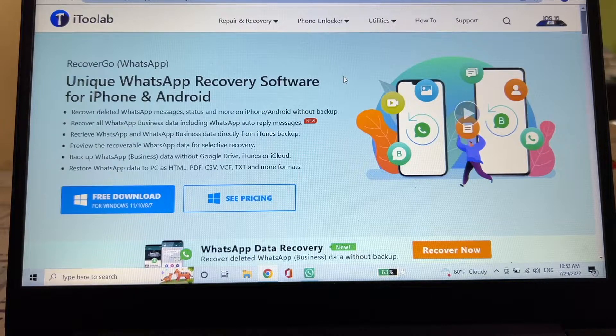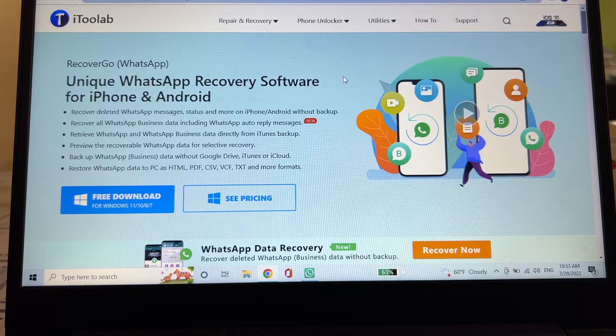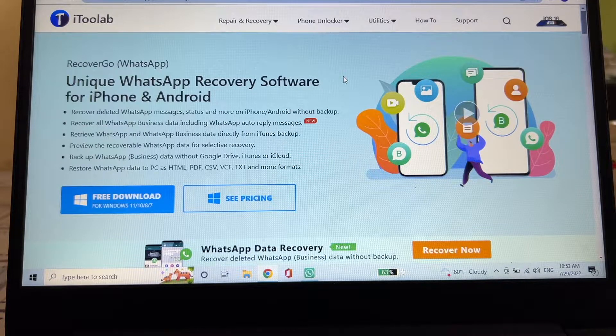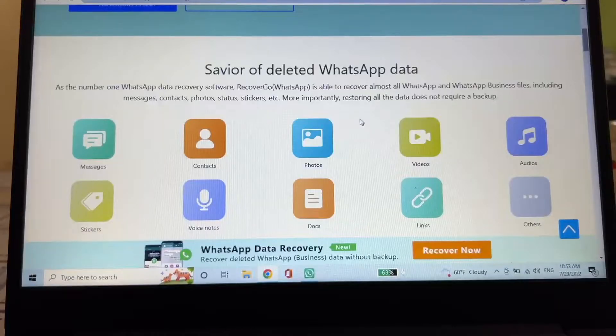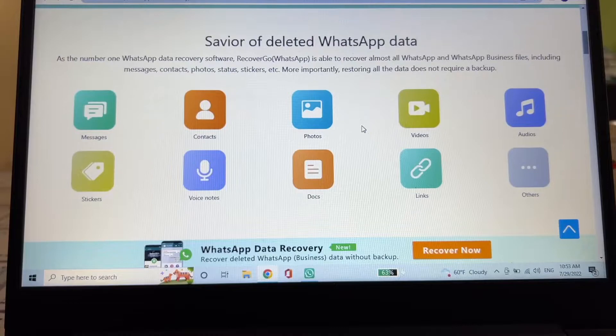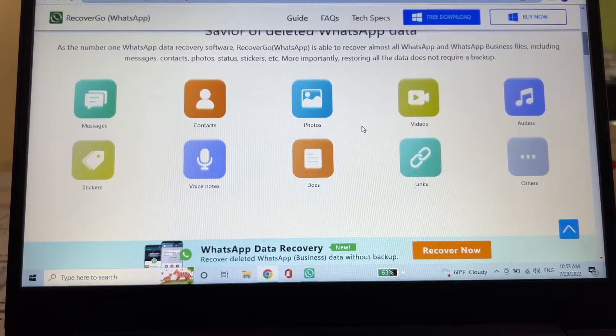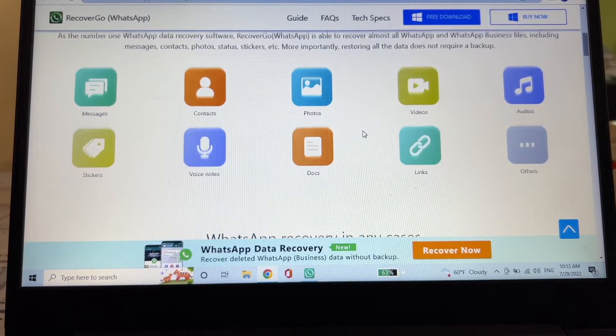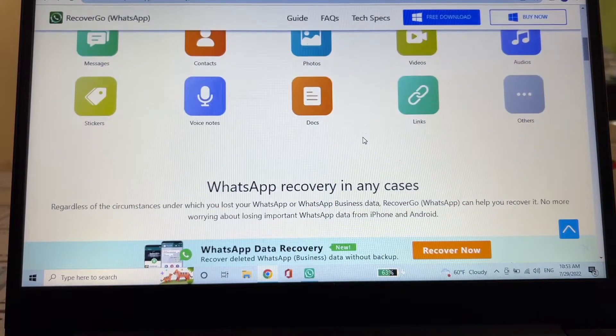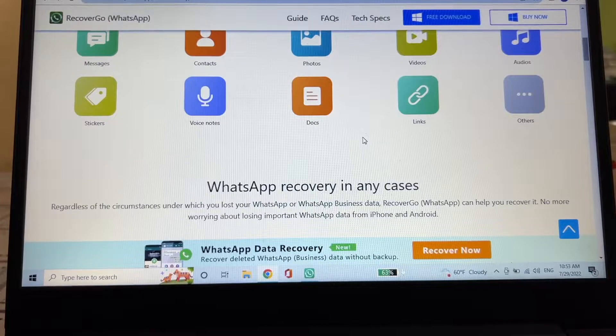Recover all WhatsApp business data including WhatsApp auto-reply messages. It says you can save deleted WhatsApp data. You're going to be able to see the messages, contacts, photos, videos, audios, stickers, voice notes, talks, links, and orders.